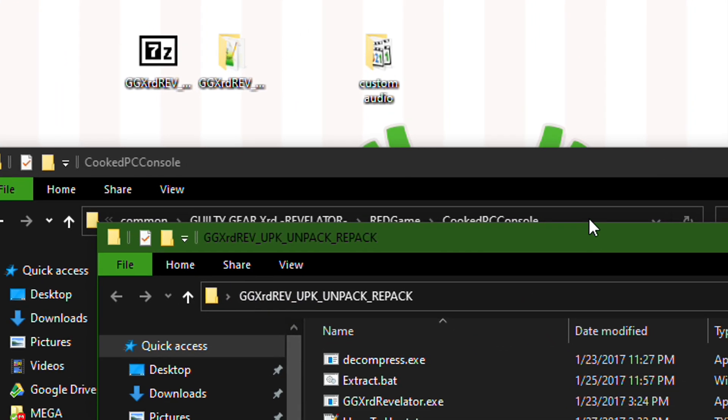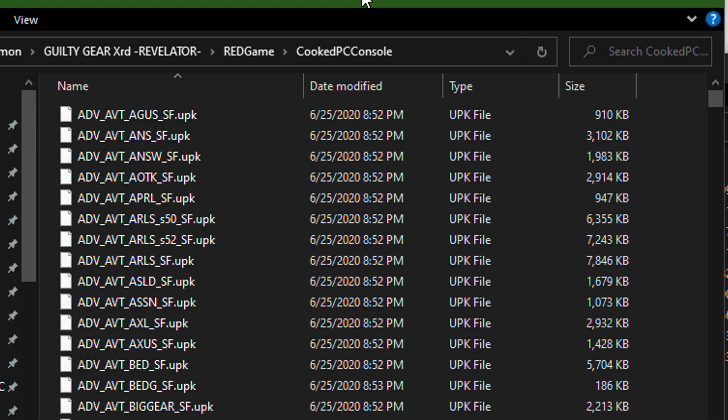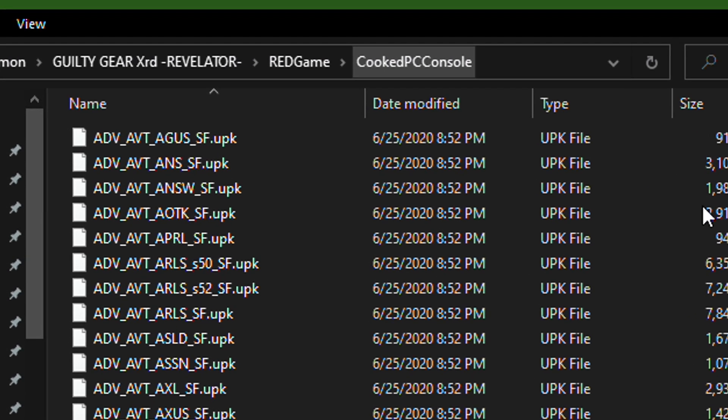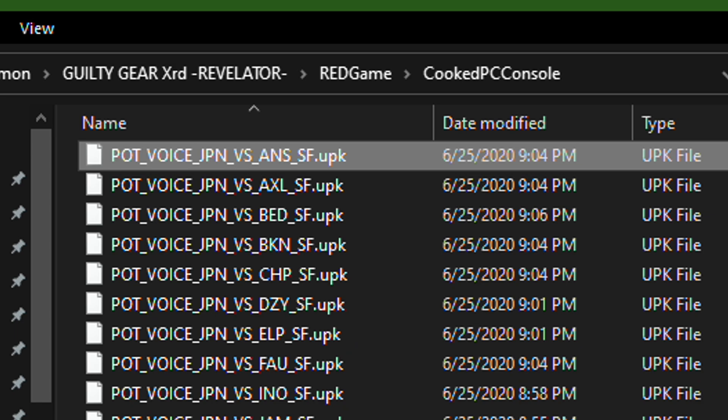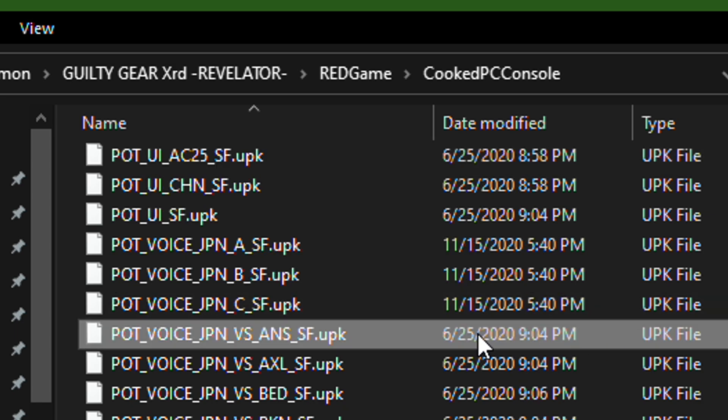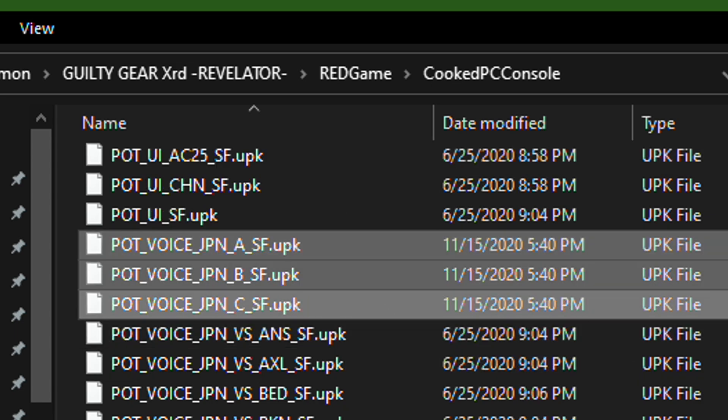Now if you open the Repack tool you can see all these files, but let's say you want to download Potemkin's voice lines. If you go to PC Console, let's go to Pot Voice Japan A-C, because everyone has G-Voice packs.